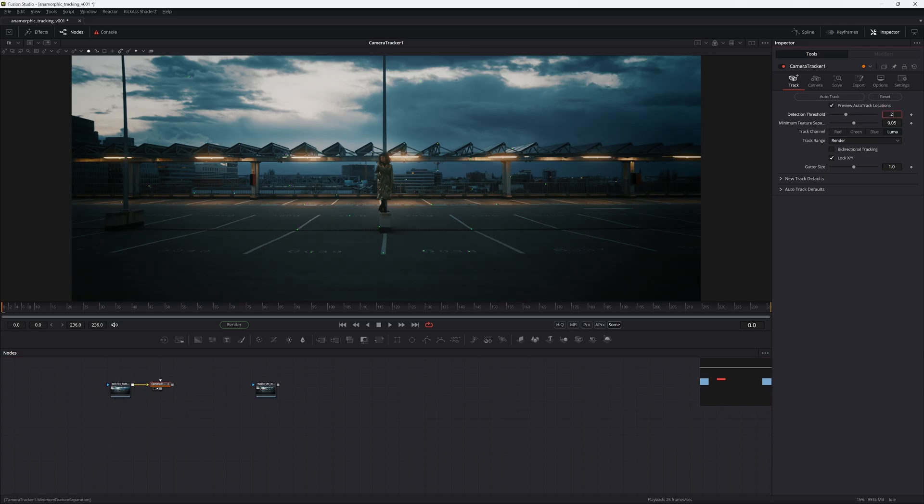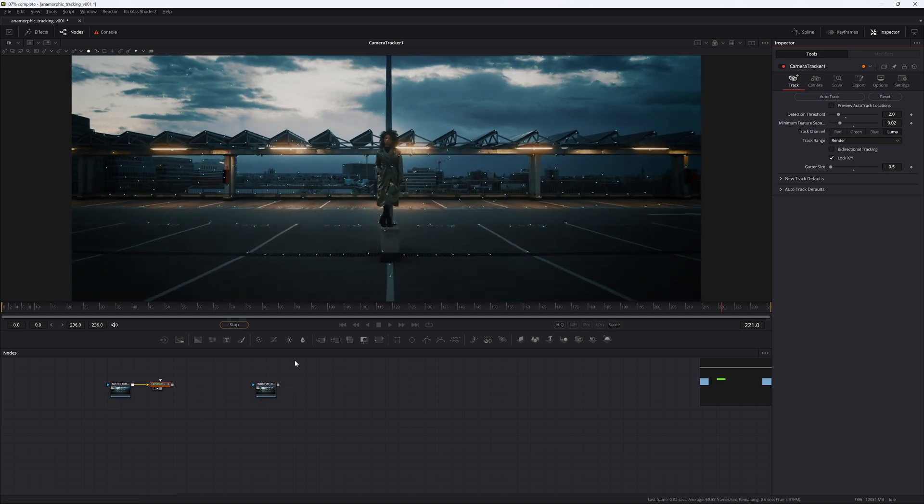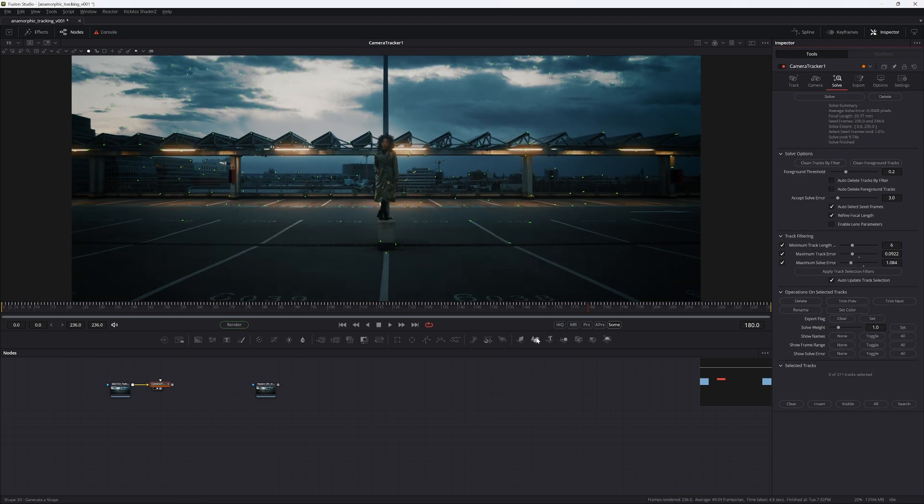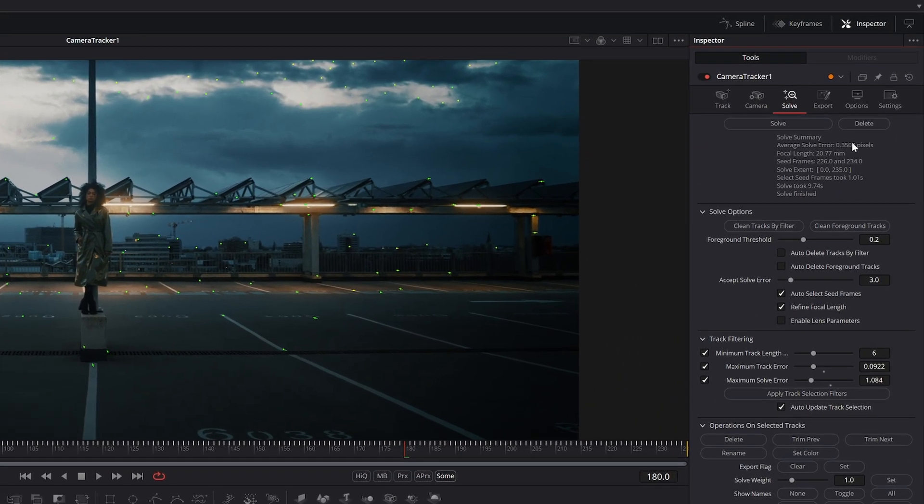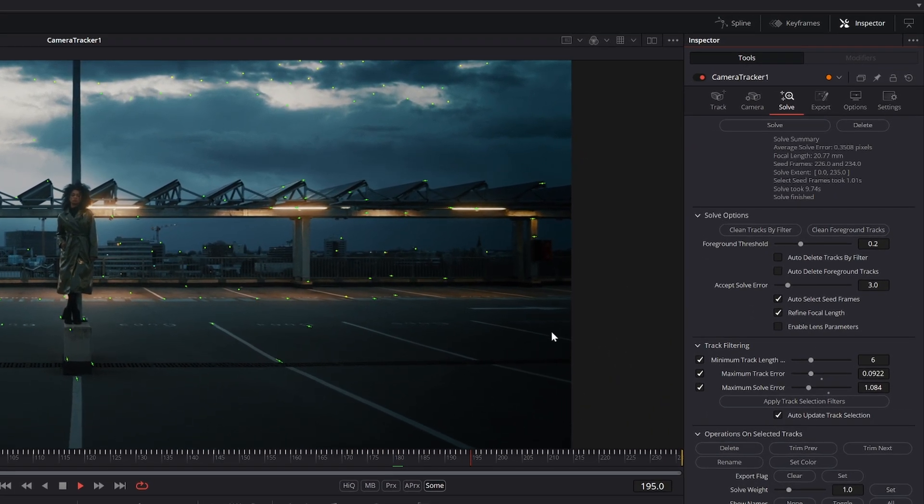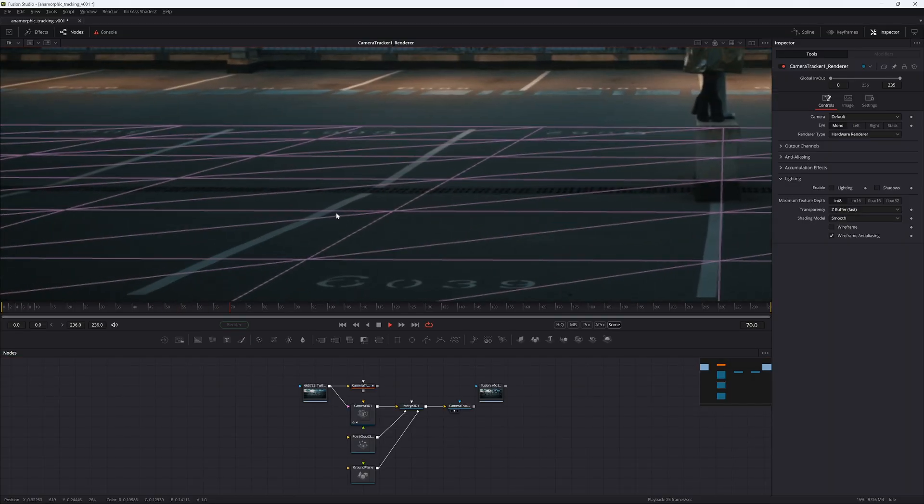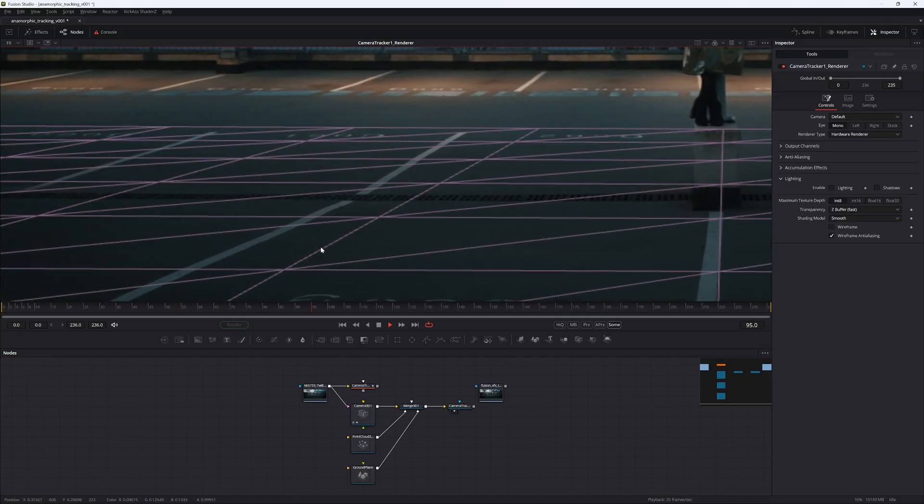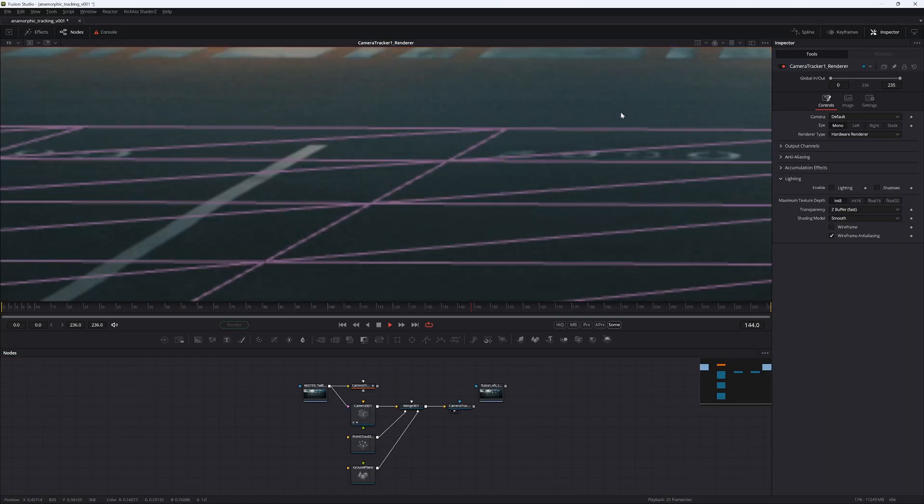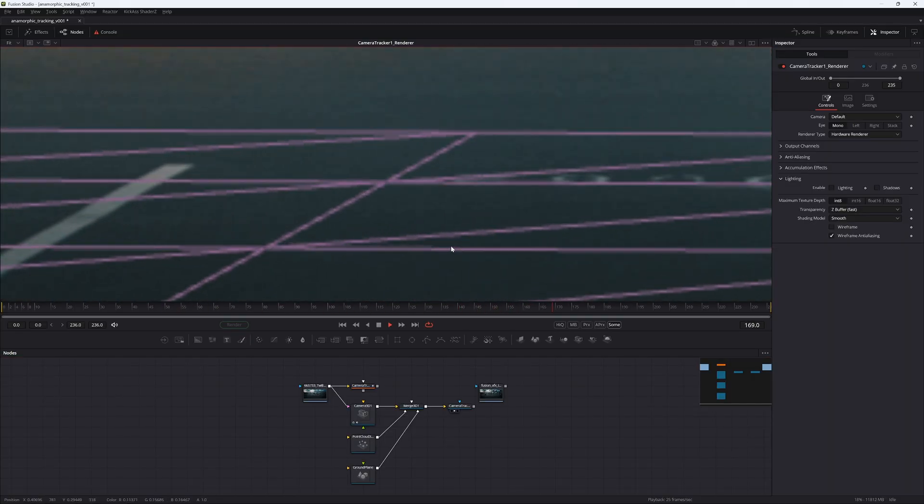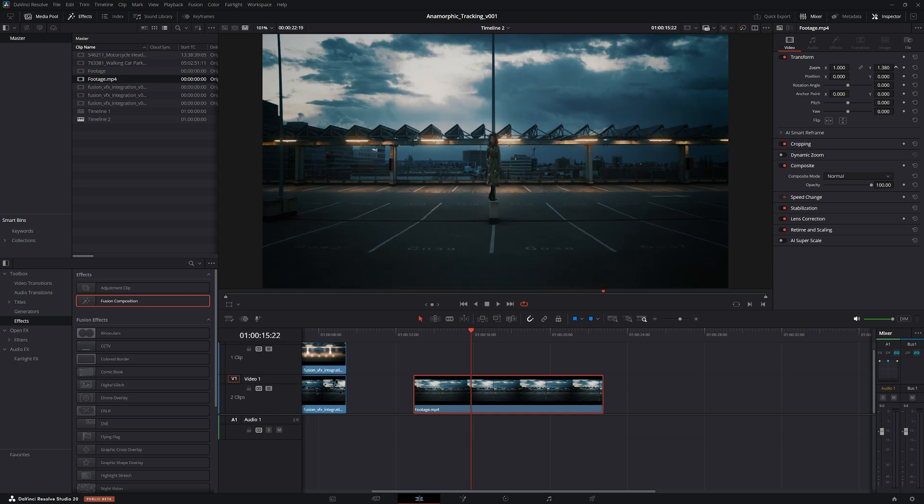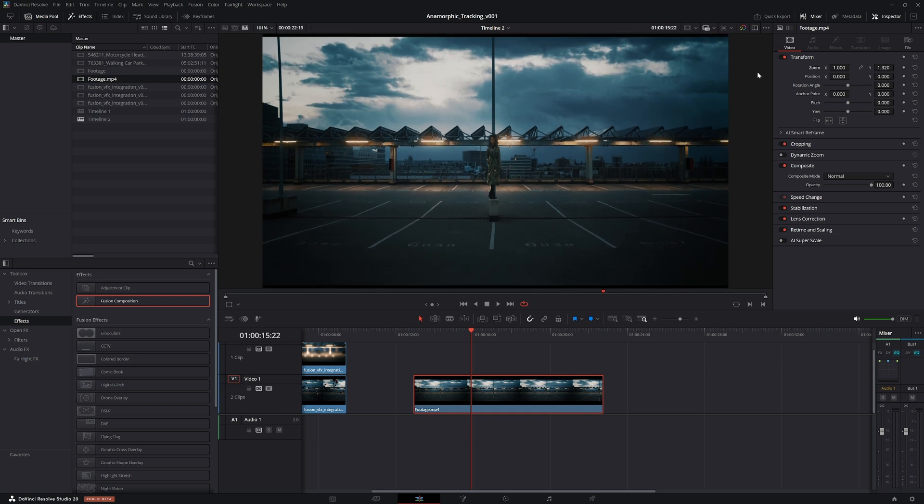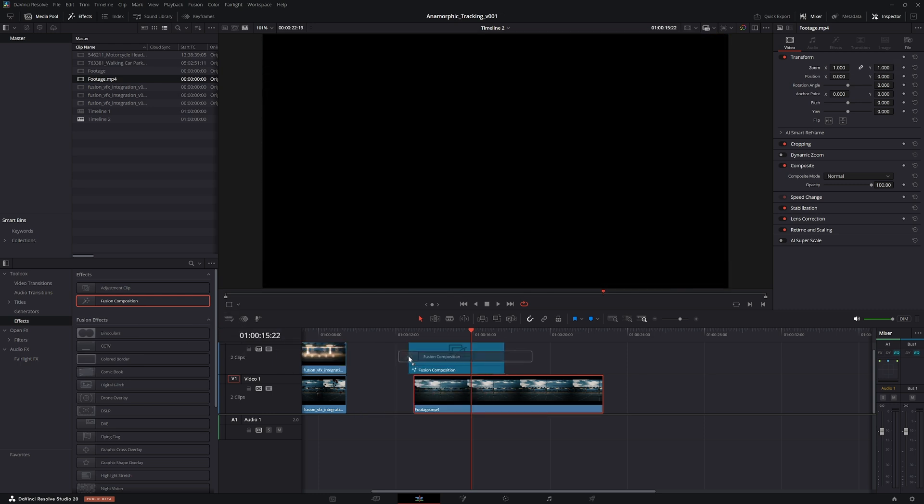If you go ahead and track it now, it might look like everything is peachy, but you'll soon realize that everything is floating and not how it's supposed to be. What you want to do is track it on the footage that is desqueezed like this.